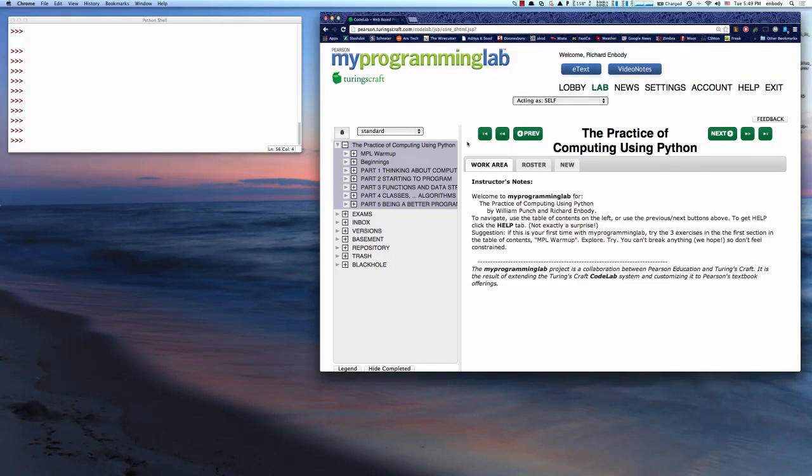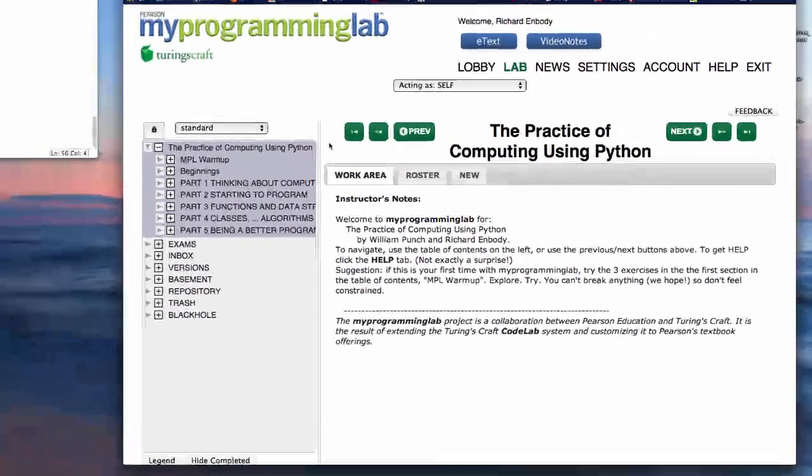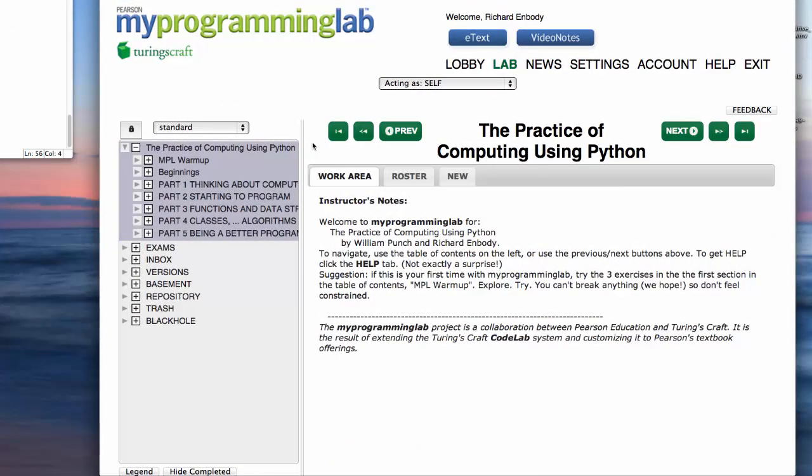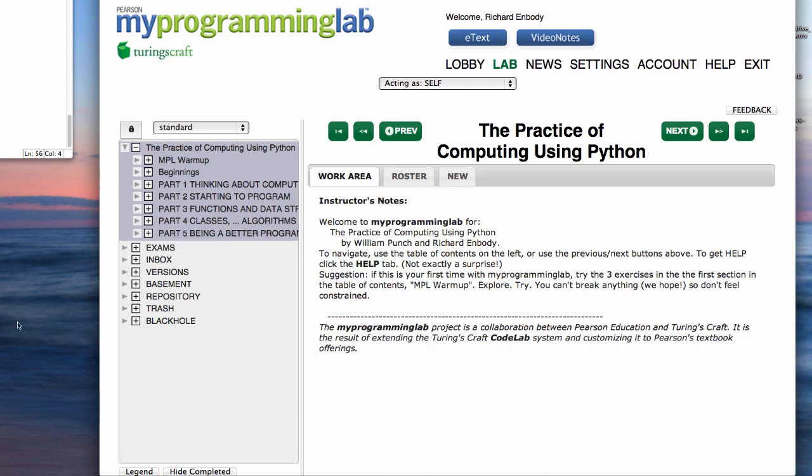Hi there, this is Doctor Erbody. I'd like to introduce you to My Programming Lab. In this window we see what it looks like after you have logged in and gotten into the course. A couple of things to notice: